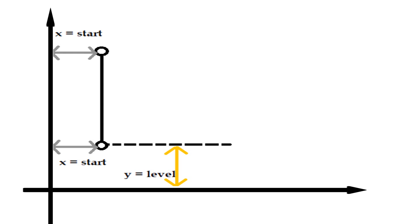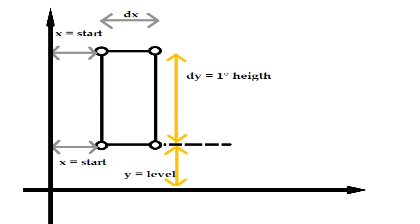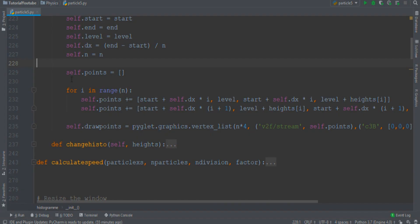Then we move to the right by the dx amount, and finally we come back to level y. This process must be repeated for all spaces. These two lines of code implement what I've just described.